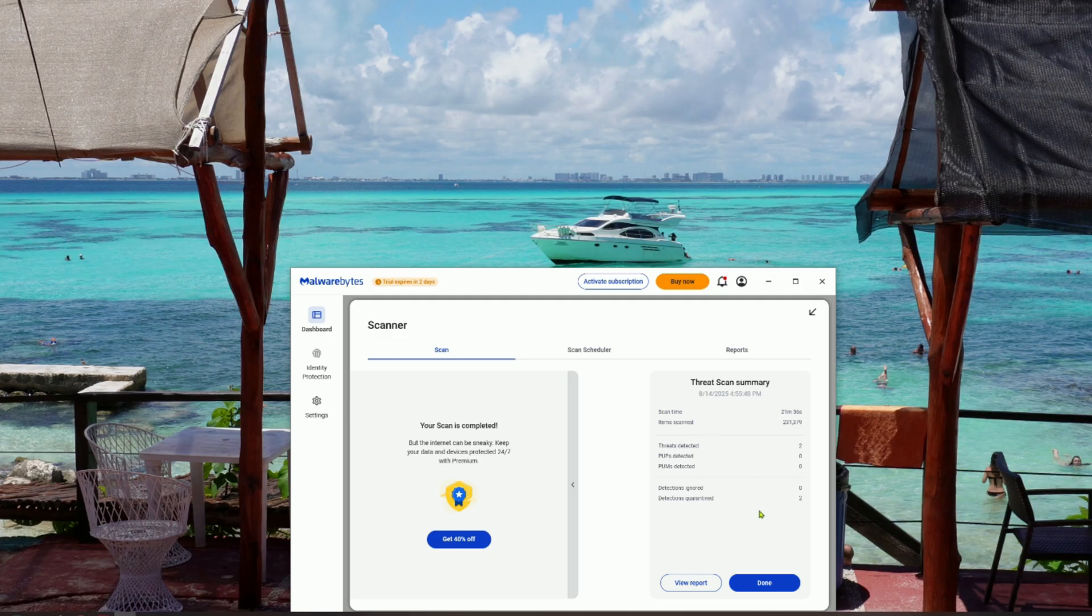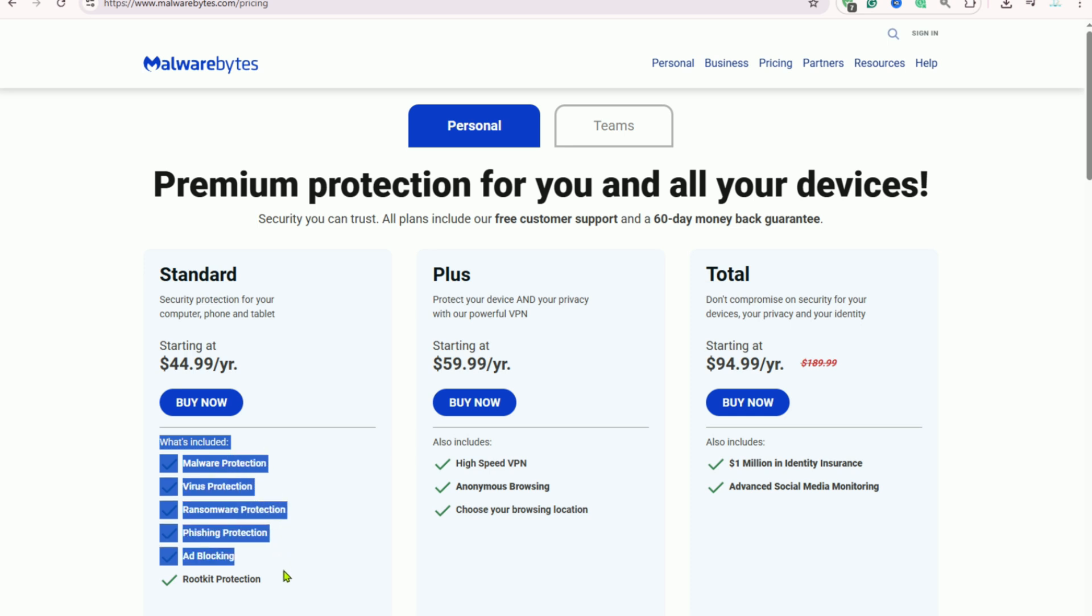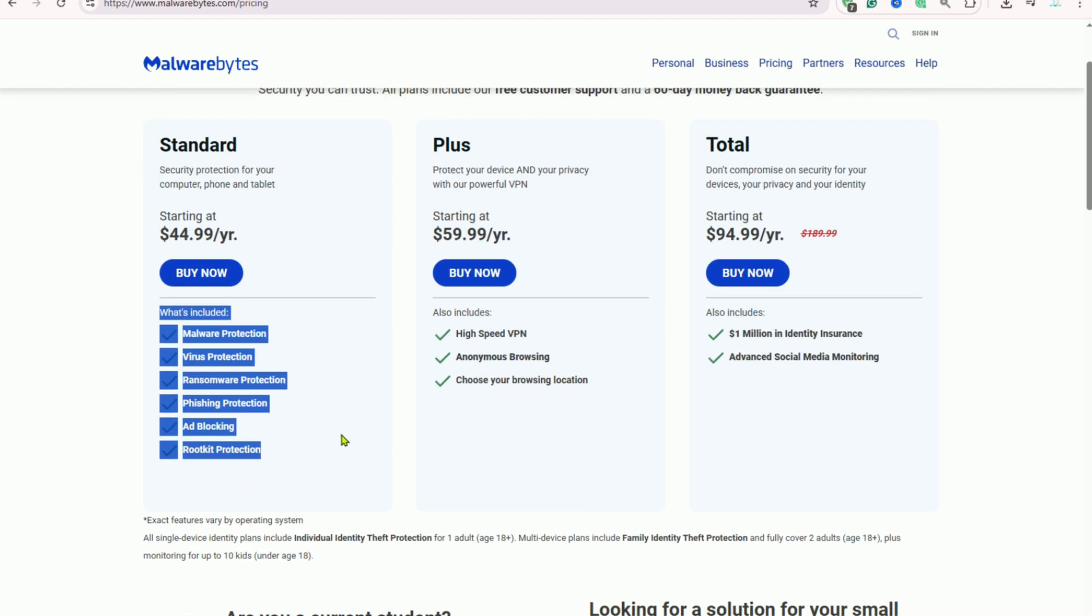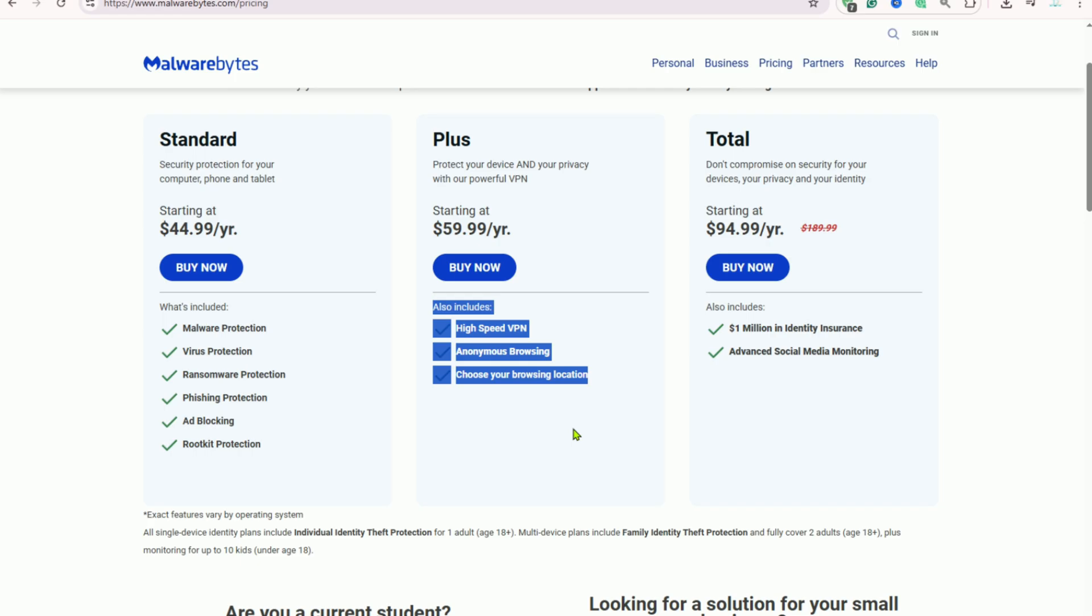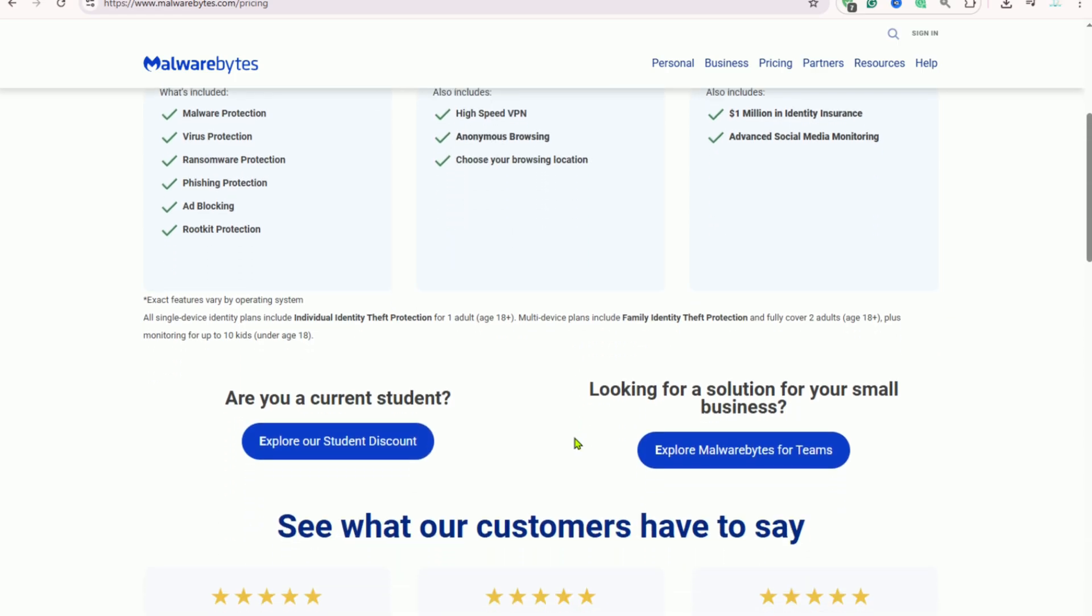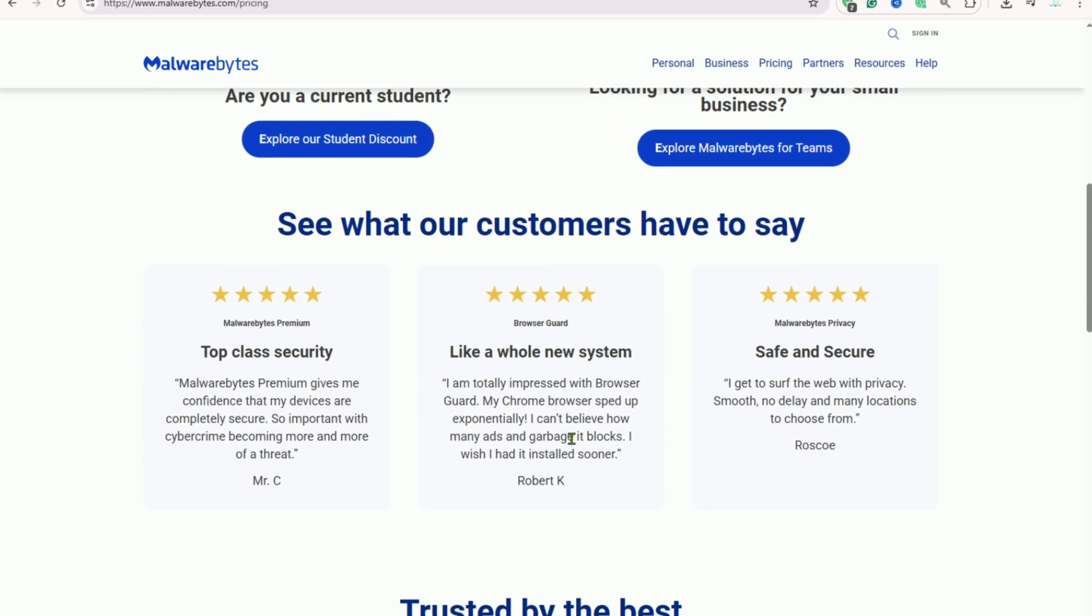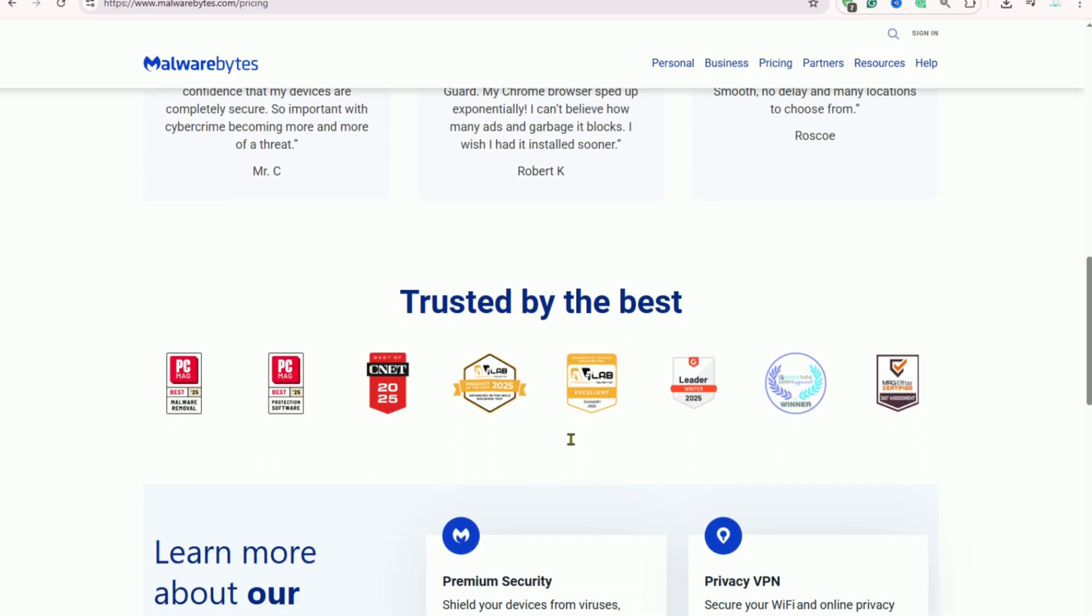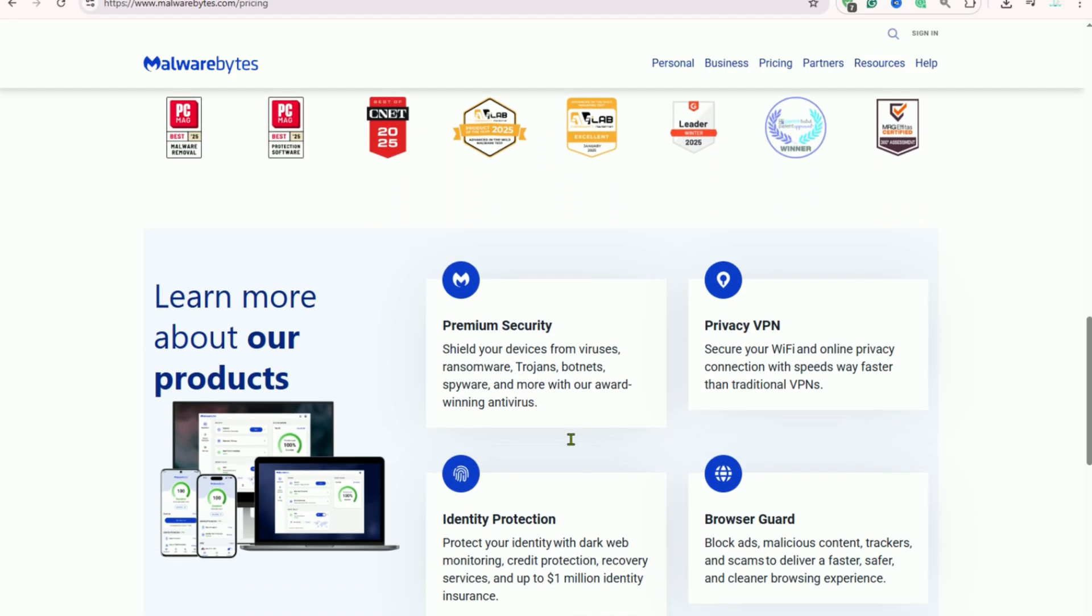Malwarebytes also has a premium version with real-time protection, which means it can actively monitor your computer for threats and block them before they can cause harm. The premium version also includes web protection that can block malicious websites and prevent you from accidentally downloading malware. However, the free version is more than enough for on-demand malware removal when your antivirus doesn't catch everything.